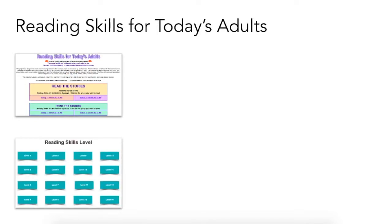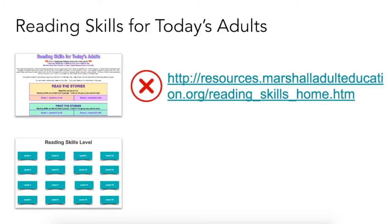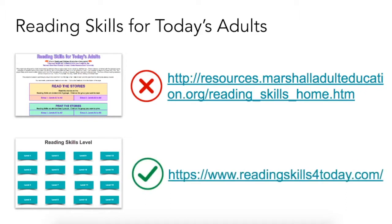This new version has a new URL. It is important to note this because at present the original site is still up and is what will appear at the top of your results in a Google search. The new URL is readingskillsfortoday.com with the number 4. Please note this as all of the updates you are about to learn about are only available on the new site.